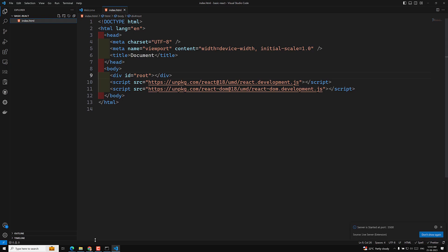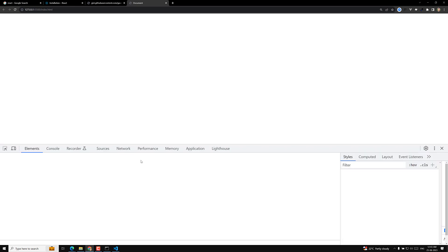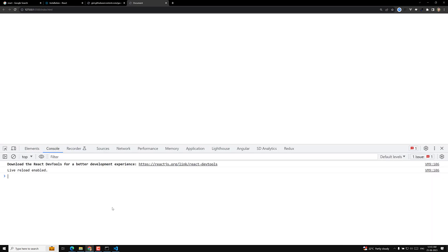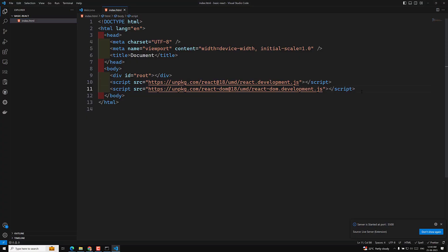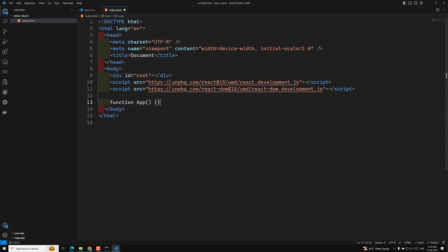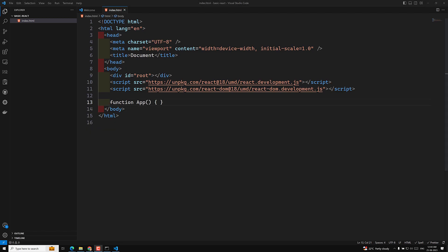We open the file in the browser and we are not able to see any output, but in the console there are no errors either. Now we need to create a function. After the scripts load we will create an app function. React uses JSX syntax, but here we are not using JSX because we don't have any tools or bundlers that can convert JSX into JavaScript.